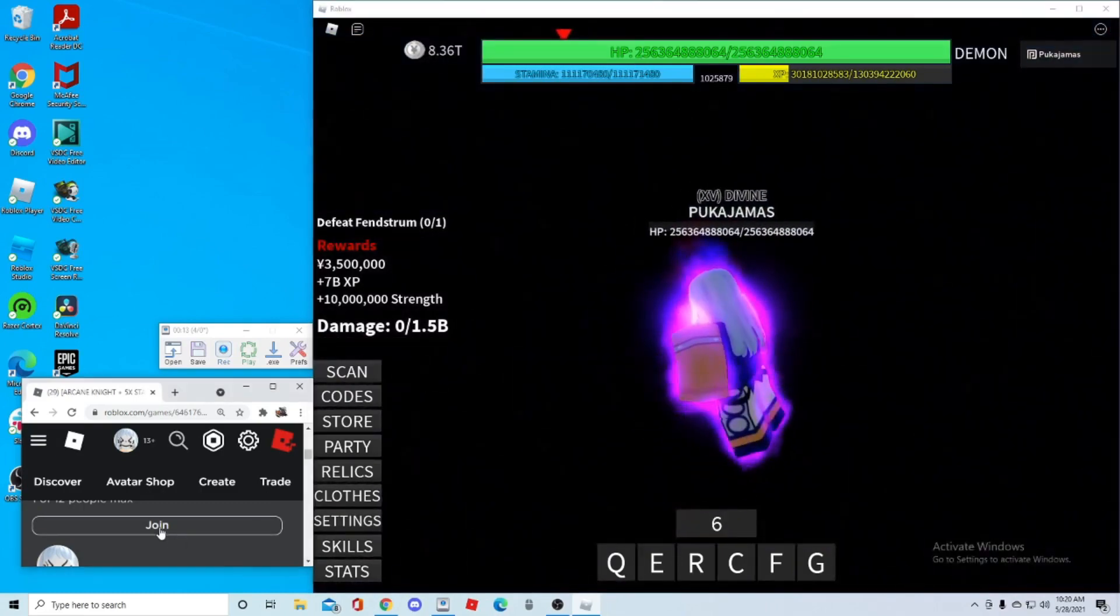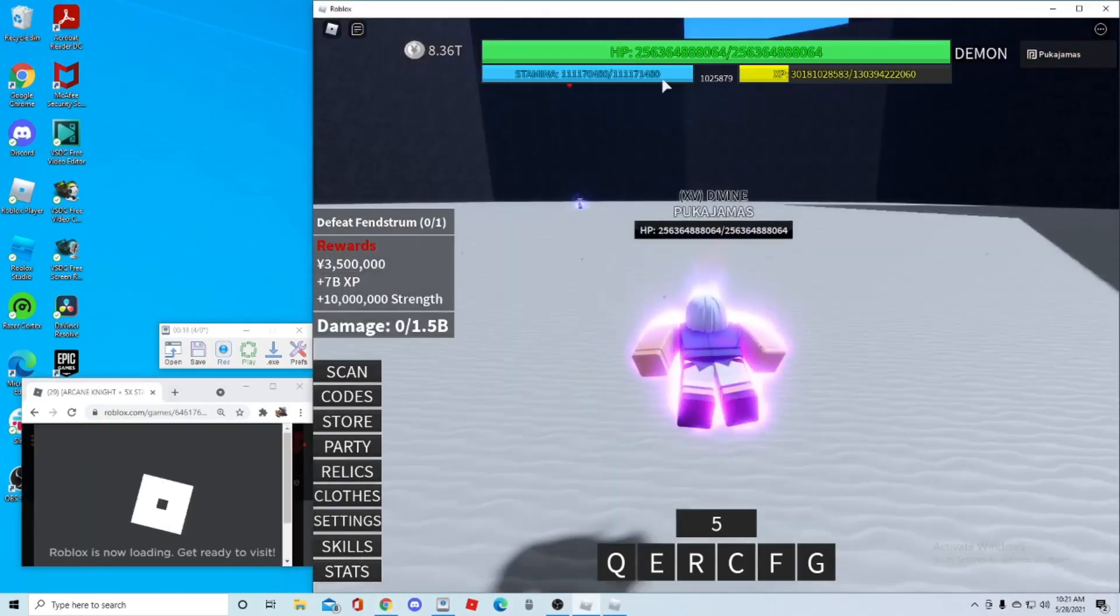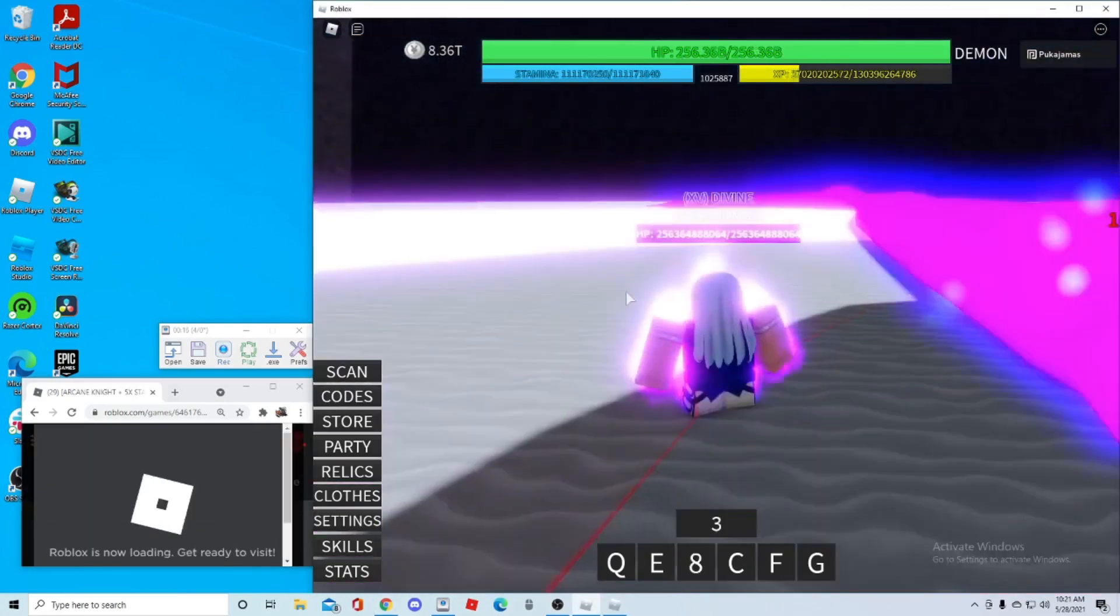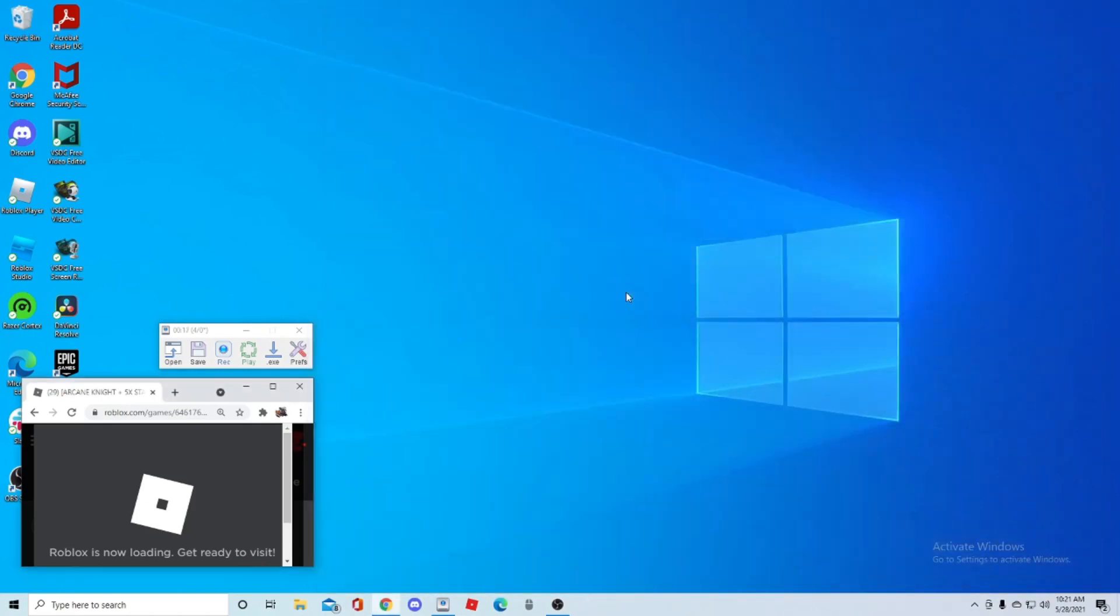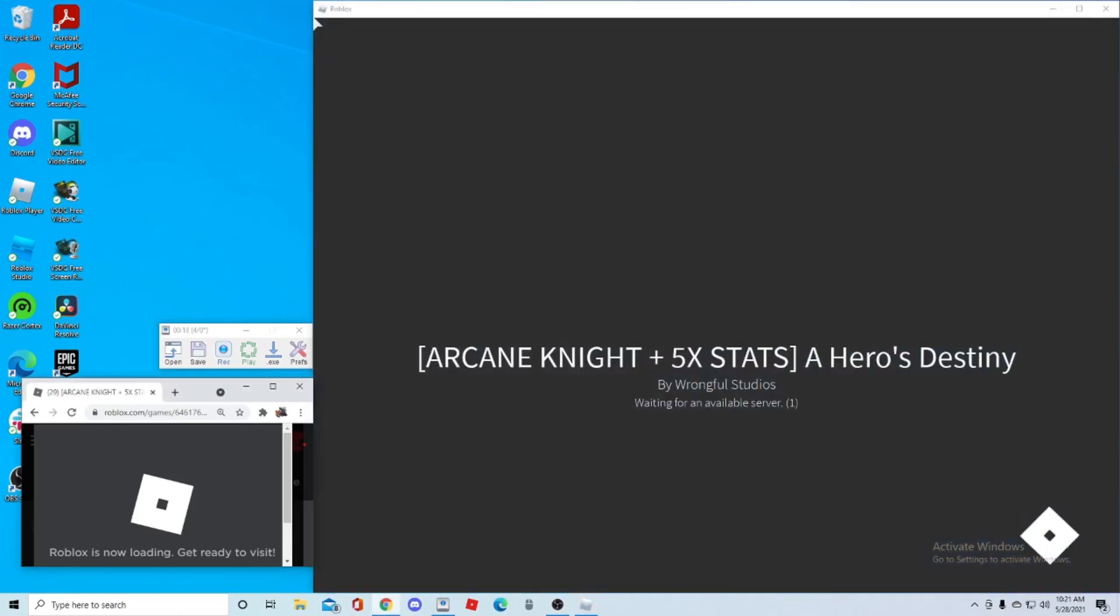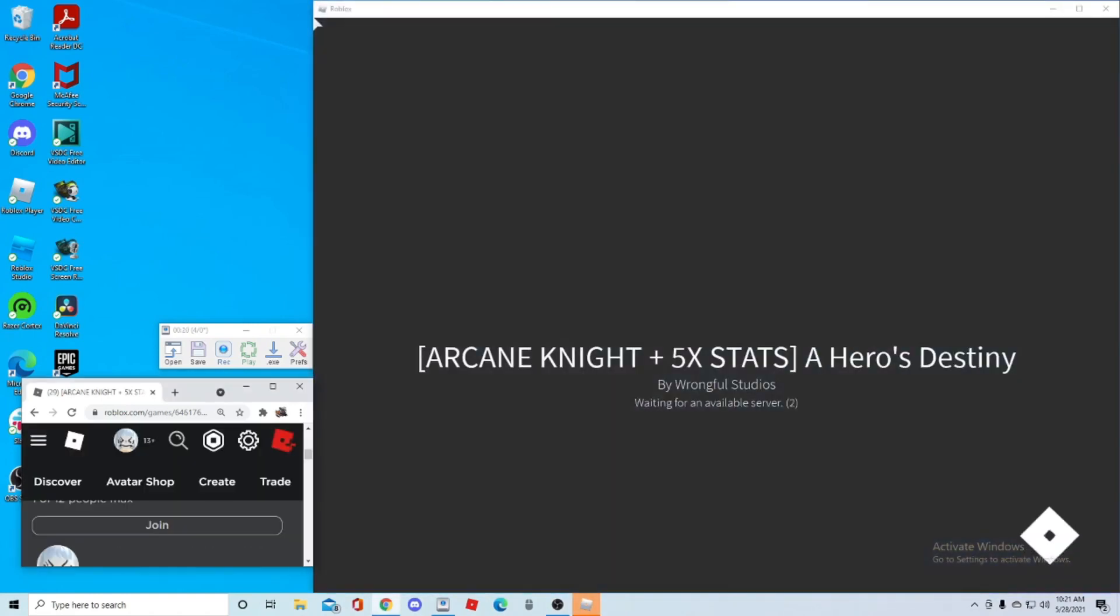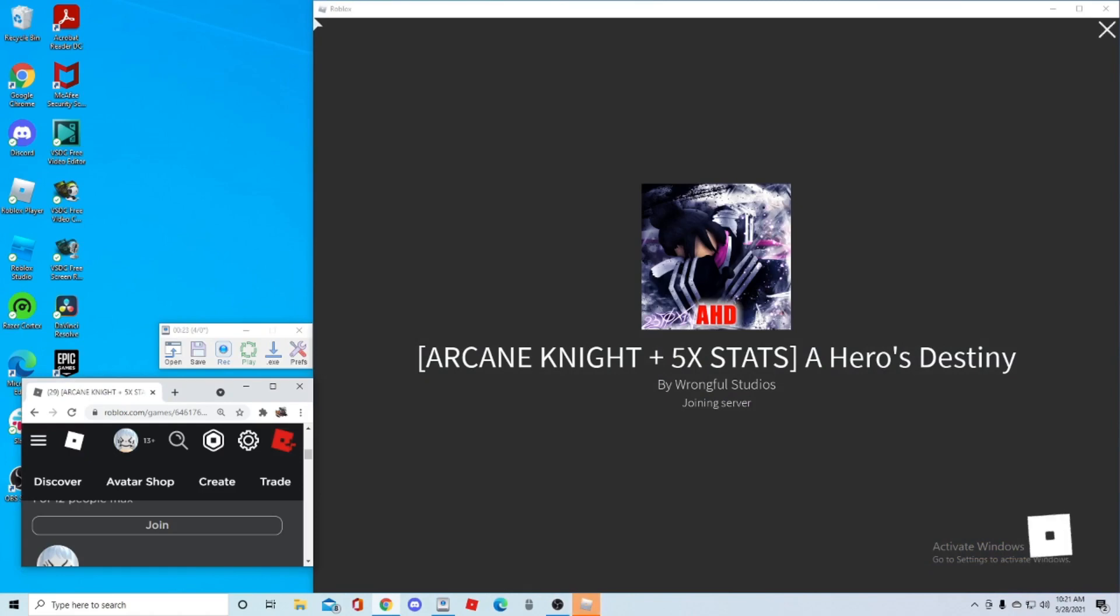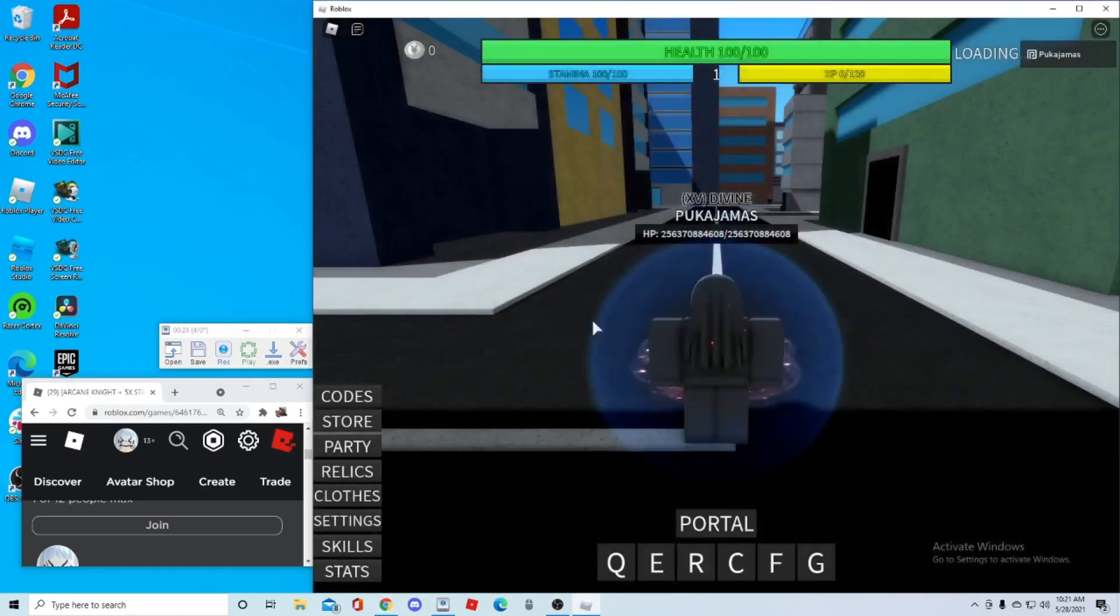So that's gonna be it for the video. Hope you guys enjoyed the method. I hope I can see some of you on the upcoming leaderboards doing this. Alright. Thank you guys for watching. Make sure you subscribe. Make sure you join the discord in the description below. And peace.